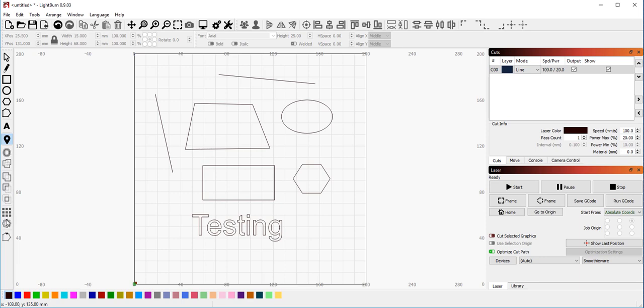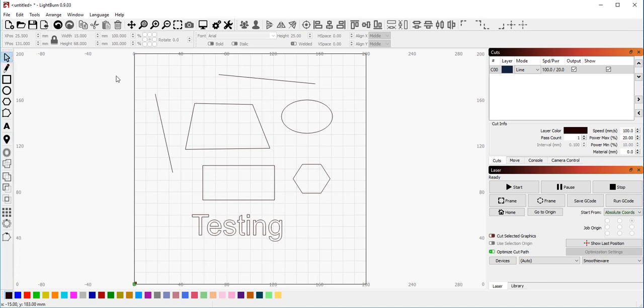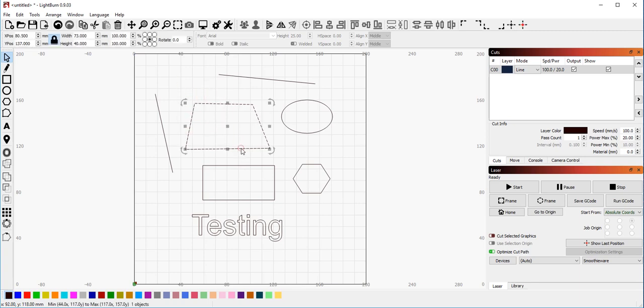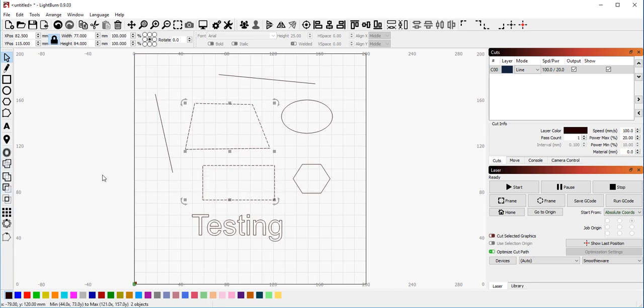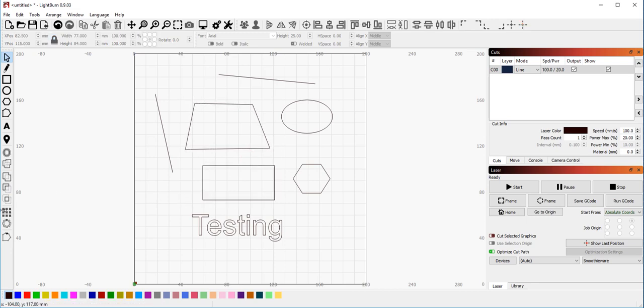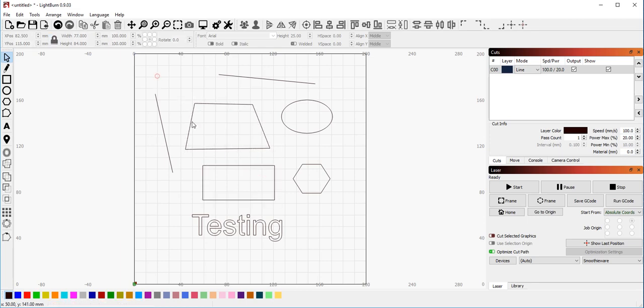These tools down here are offset, weld, and then the three boolean operators, then grid array and radial array. We'll cover those in other videos. They are covered fairly well in other videos, in fact, but these will highlight when certain conditions are met. So for example, if I select this shape and this shape, now the various weld and boolean operations become active because they're now valid. The things that I have selected can be affected by those tools and so they will light up.